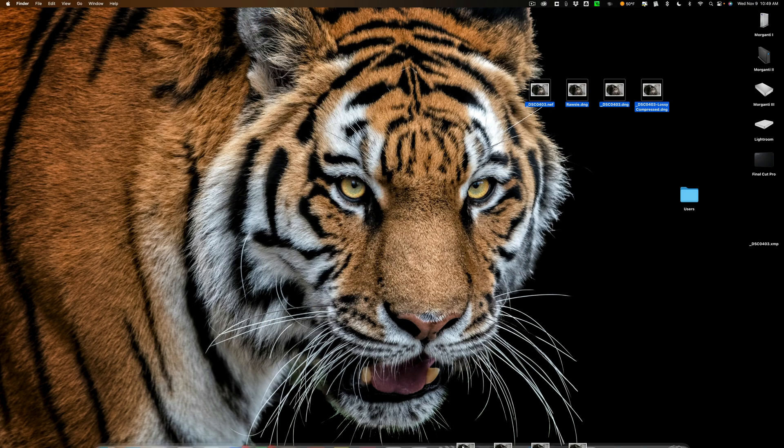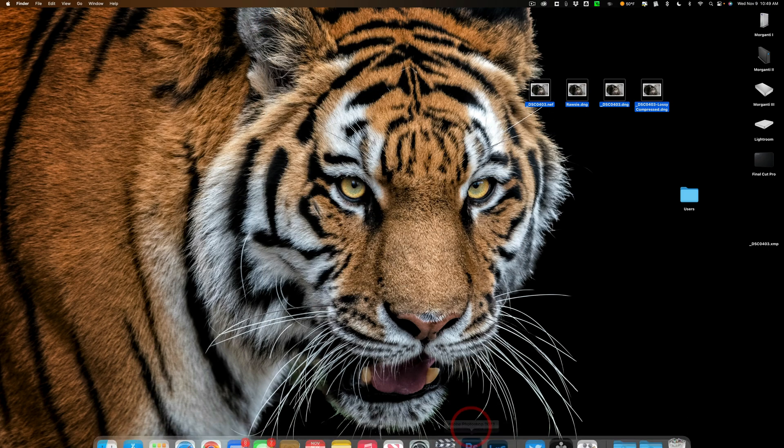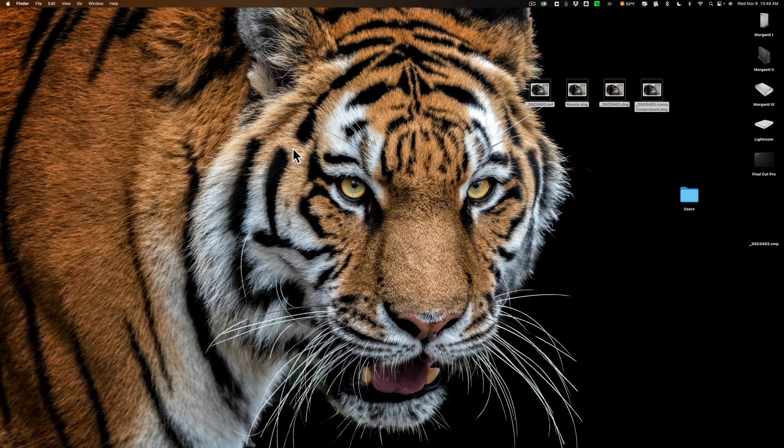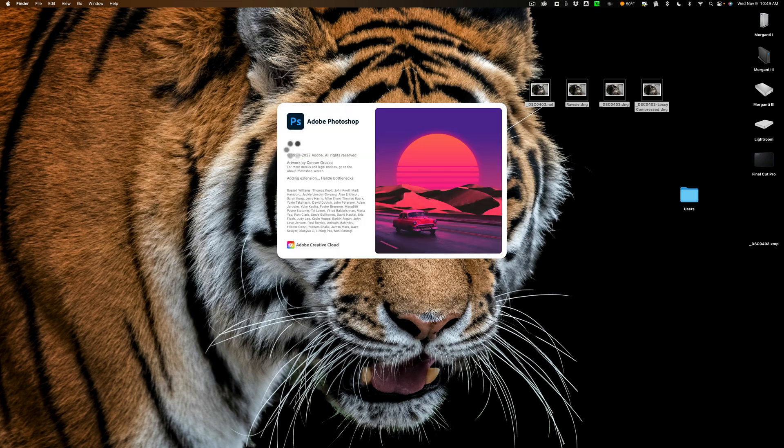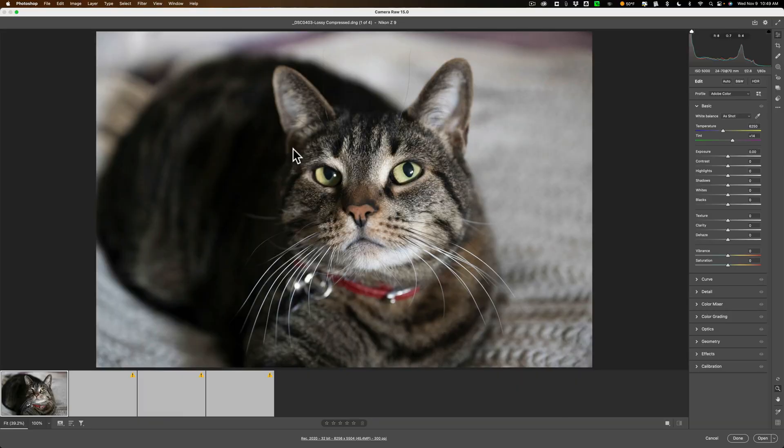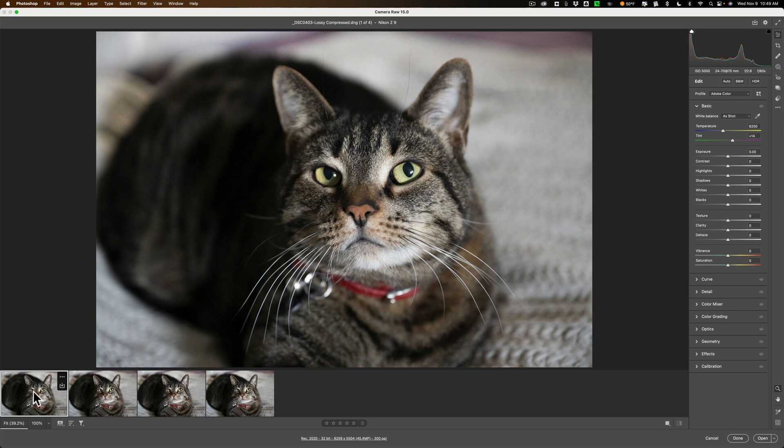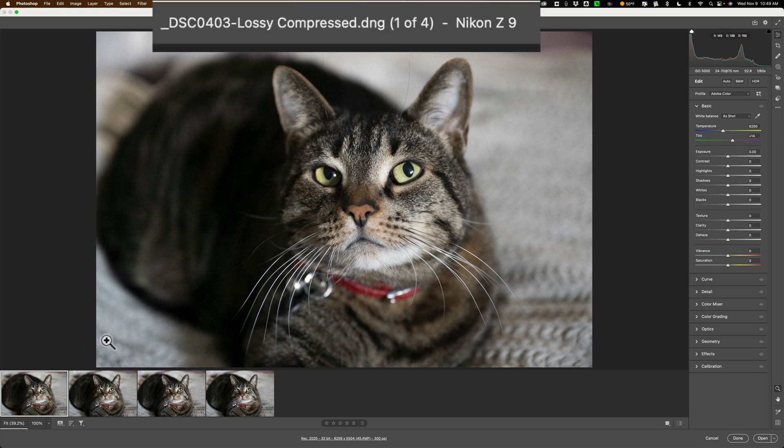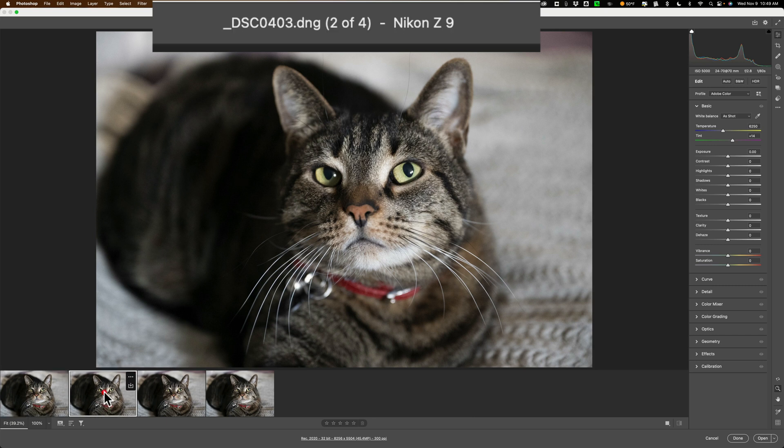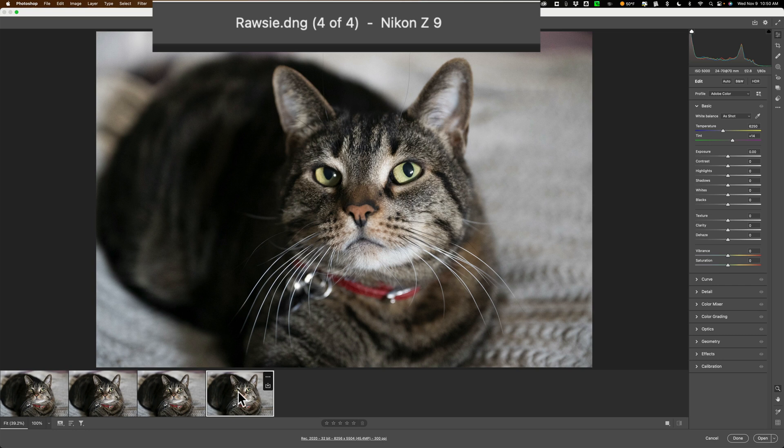I'm going to take all these. I'm just going to open them up into Photoshop because Photoshop's right there on my desktop, and it will open them up in Camera Raw. Then I could click through them, and we could just compare them from there. And I mentioned this is just an unedited raw file. It happens to be of one of my cats. So it's opened them up. Let's see what is what here. This first one is the lossy compressed DNG. That's from Lightroom. This one is the DNG that has no lossy compression. The one next to it is the Nikon raw file. And then this one is the Rawsie file.